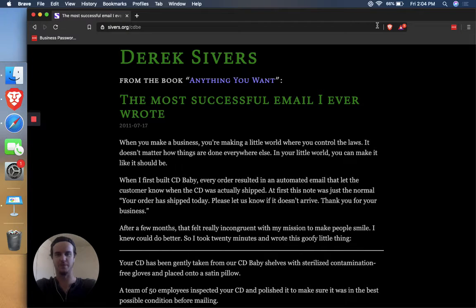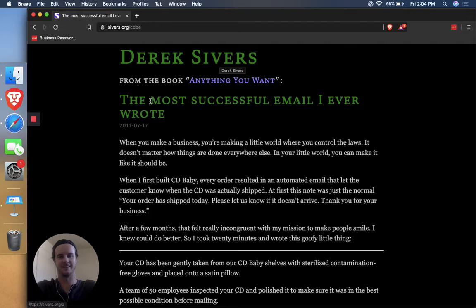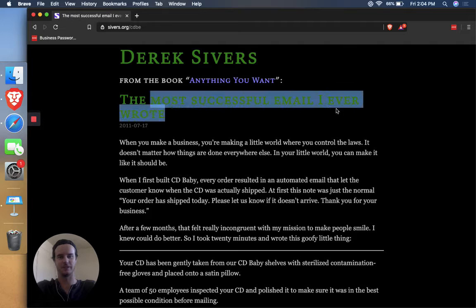All right, back for another episode, Radical Persuasion. Today, I'm going over Derek Sivers and the most successful email he ever wrote.